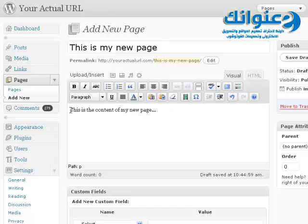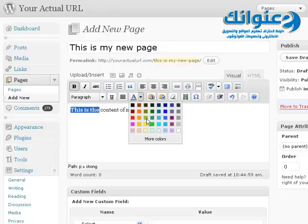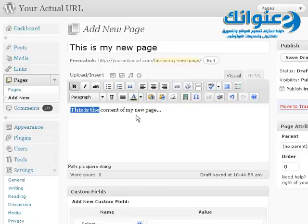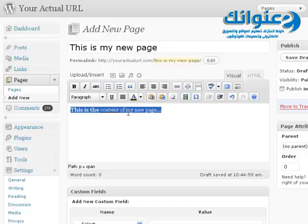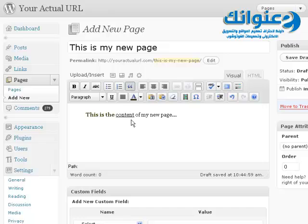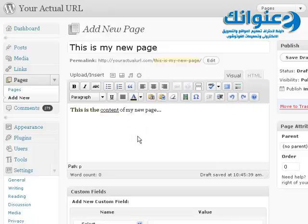I can edit this text how I want to — I can bold it, I can change the text color, I can underline content. And if I want to create a blockquote, I can highlight the entire line and click on blockquote. And if I want to undo that, I can just click undo. It's really very simple to create a page using the editor.